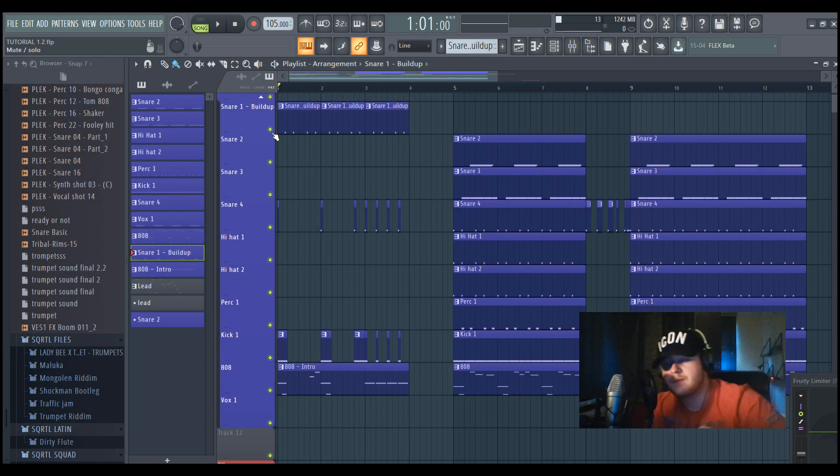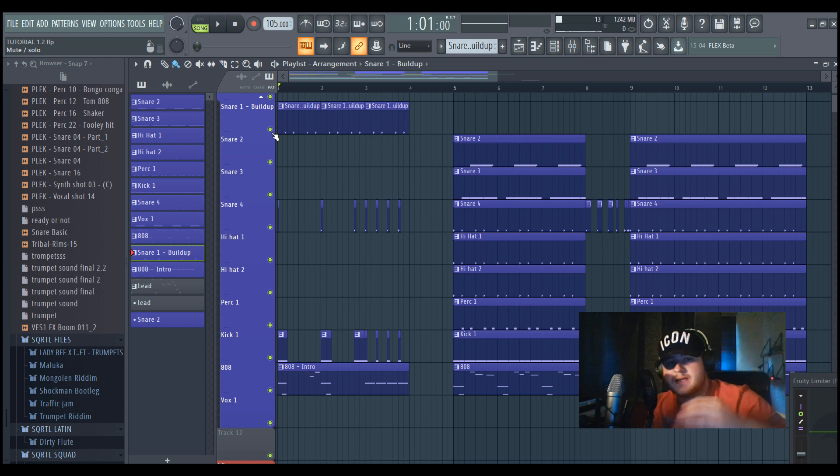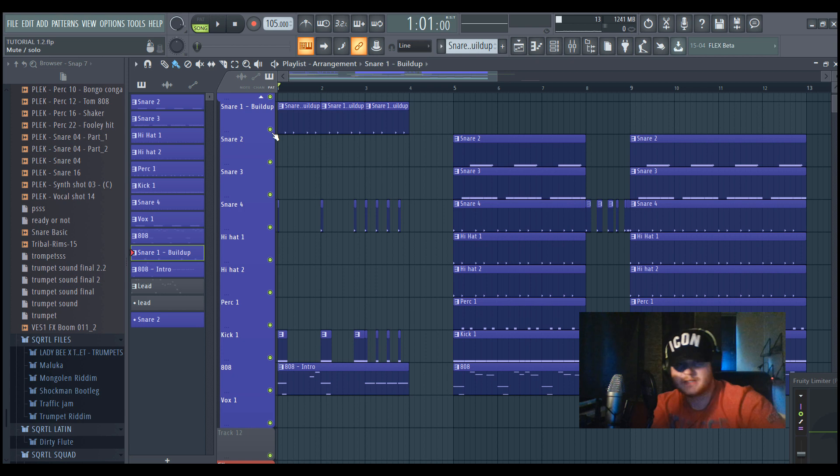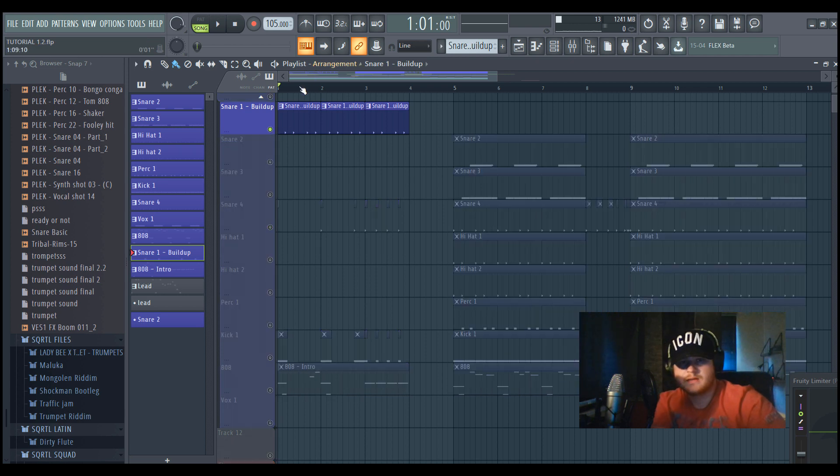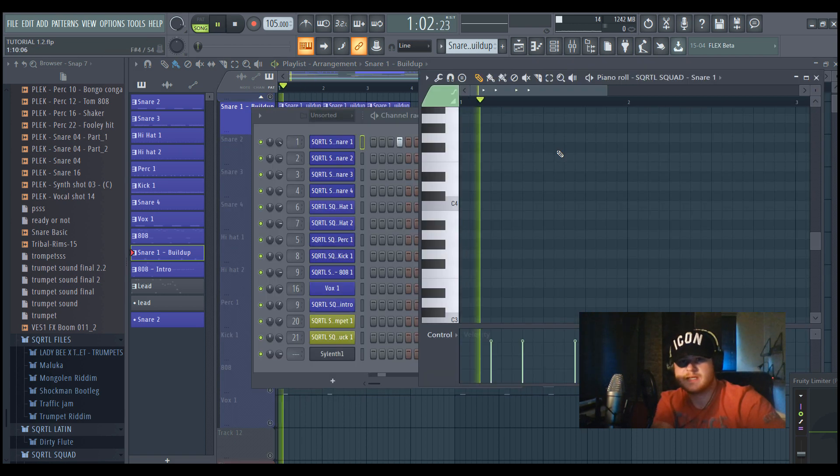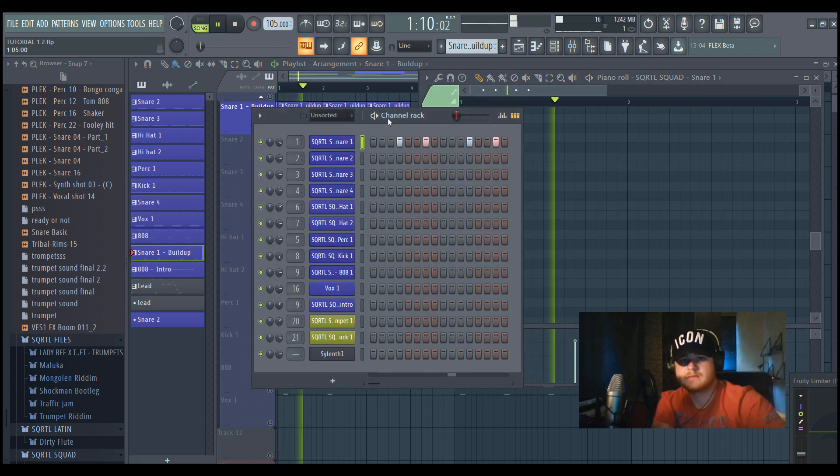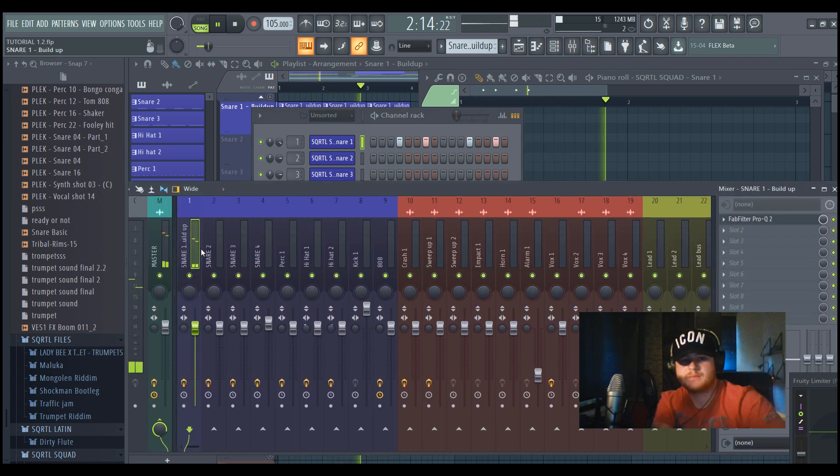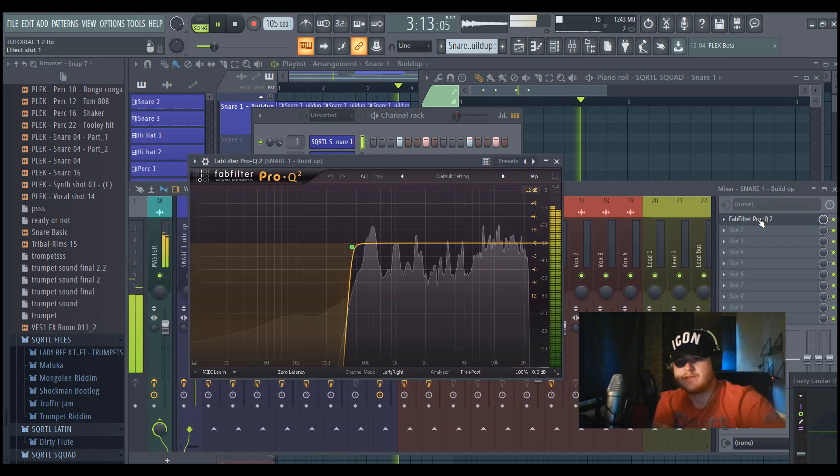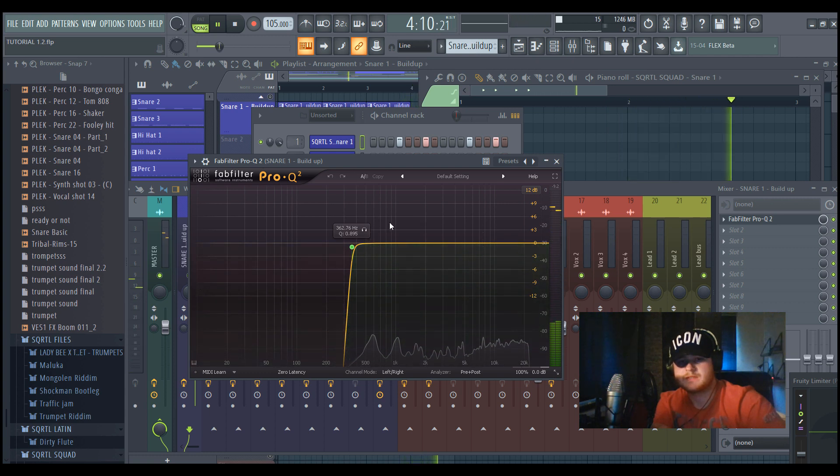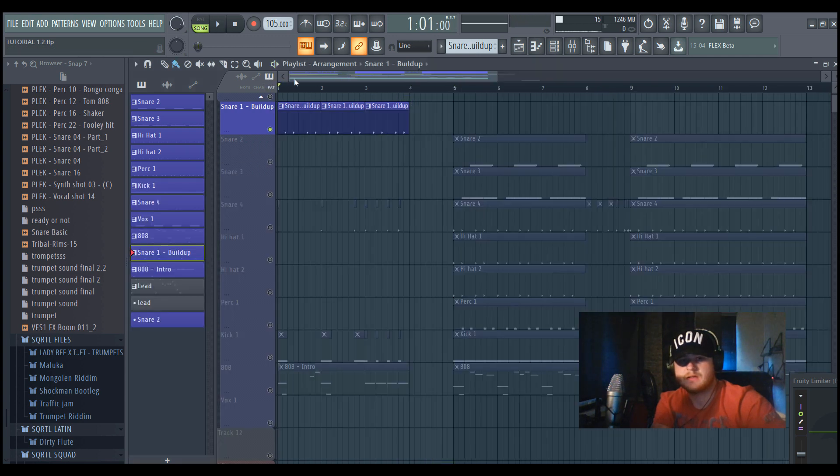So now I'm gonna show you how I did the drums, how I did the arrangement, and how I did the mixdown for the drums. So as you can see in the buildup, I use a percussion and it sounds like this.